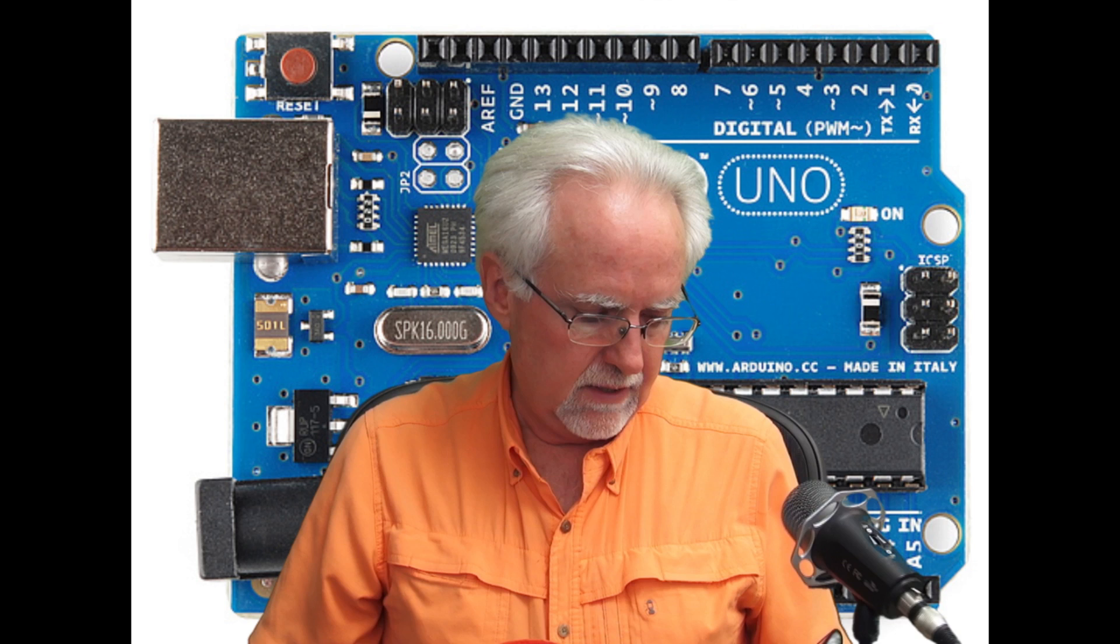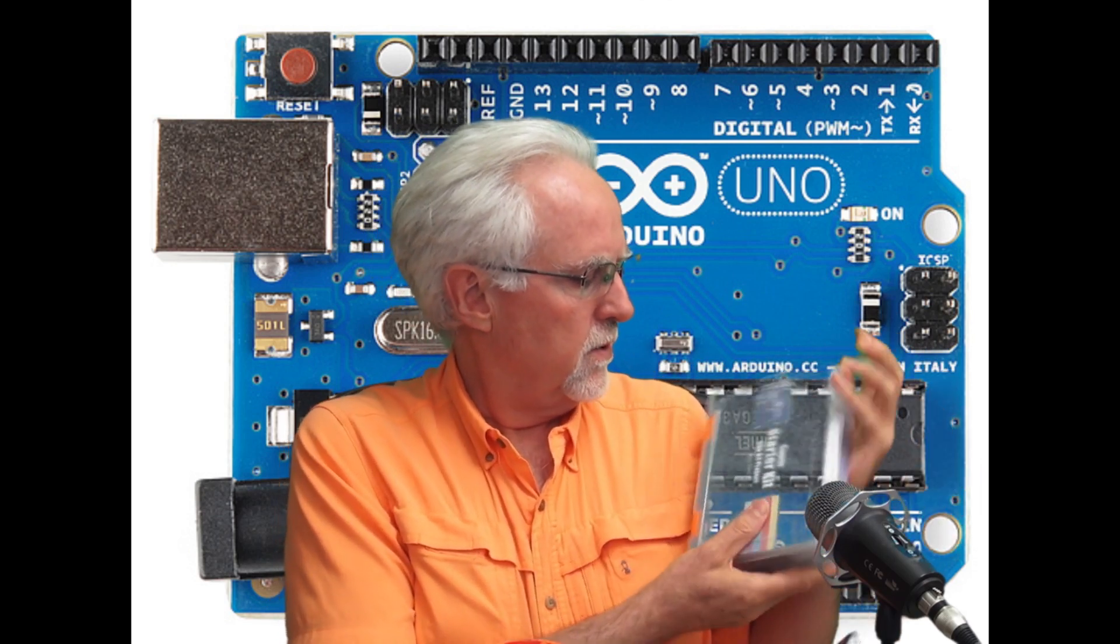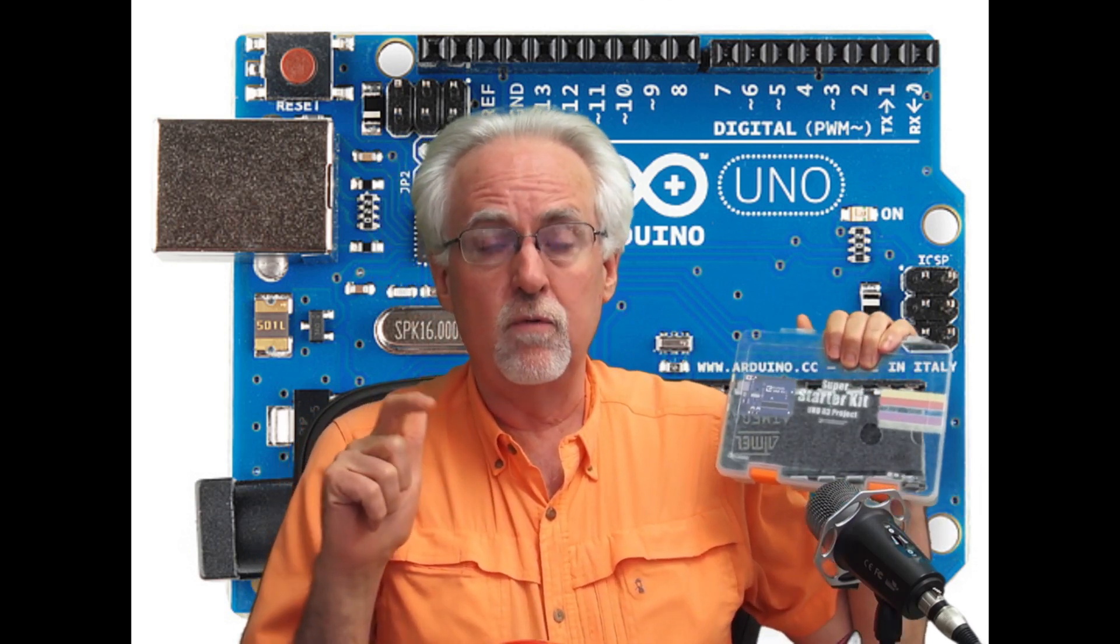Hello guys, this is Paul McWhorter from TopTechBoy.com, and we are here today with lesson number 45 in our new, improved, legendary Arduino tutorial series. What we're going to do today is look at the solution to the homework assignment that was given in tutorial number 44.